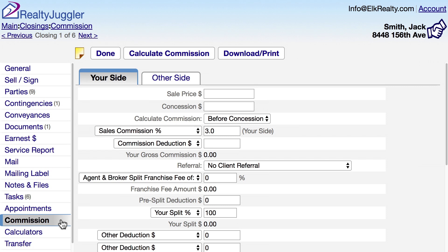Every brokerage does things a little bit differently, so you will need to make adjustments to these values based upon how your brokerage computes split, franchise fee, and other details. Let's say we have a sale price of $100,000 with a sales commission of 3%. I'm computing just my side of the deal here.